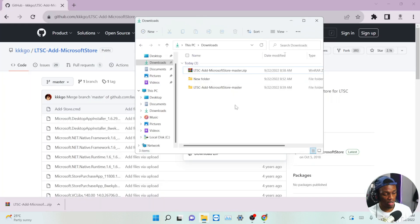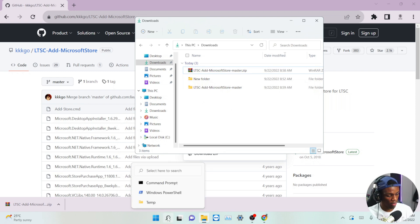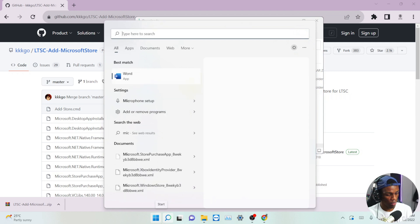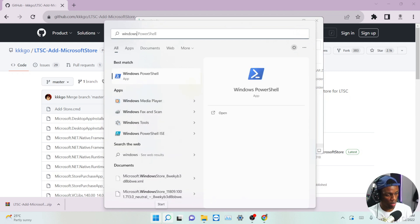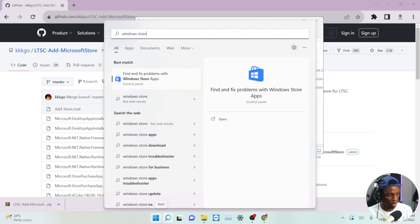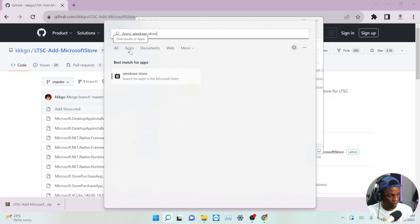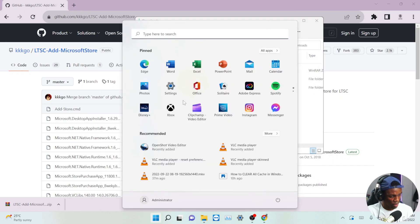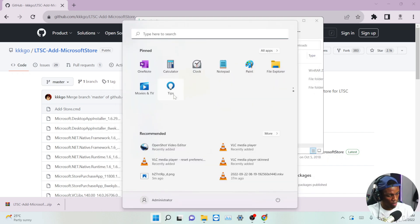Now that we're done with the developer option, let me run a quick check to confirm my Microsoft Windows Store is missing. As you can see, there is no Windows Store. If you go to Apps, there's no Windows Store — it's saying 'search for apps in Microsoft Store' but the Store itself is not there.